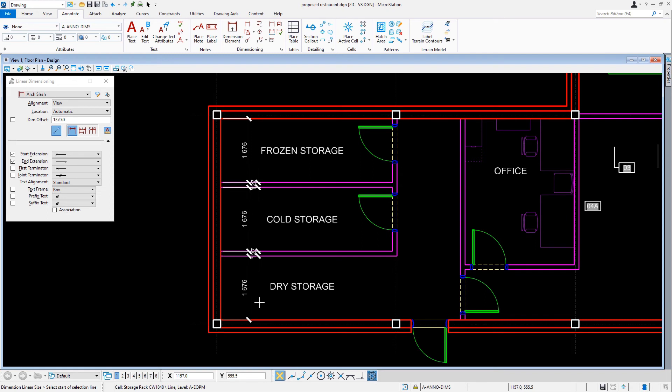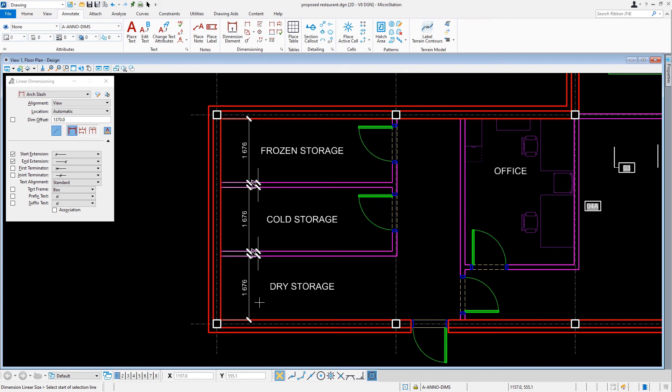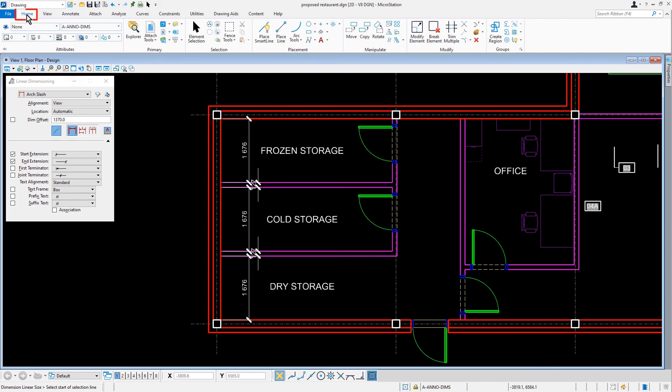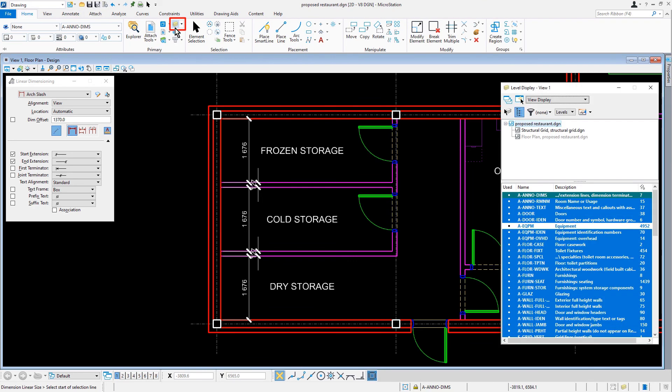As you can see, whatever geometry that the selection line crossed, it dimensioned to that intersection. For now, we are finished laying out these dimensions. In an upcoming module, we will use modification tools to clean up these dimensions. So let's now open up the level display. This can be found along the home tab in the primary ribbon group. From here, let's turn the level A equipment back on.